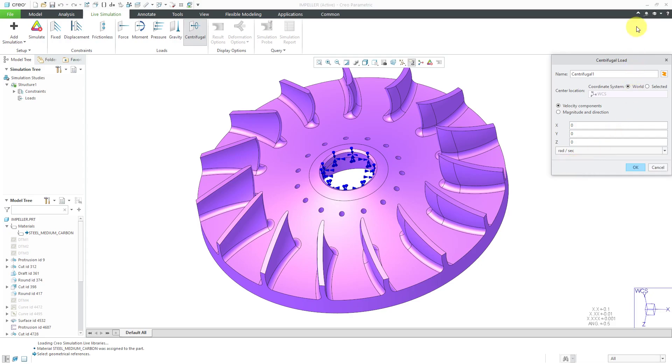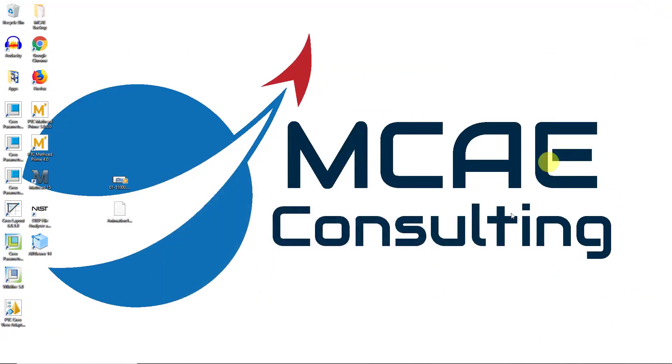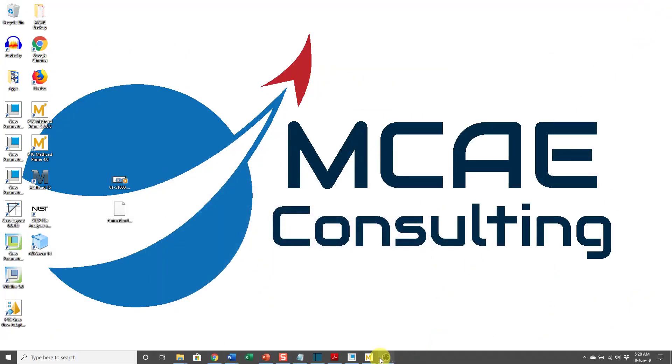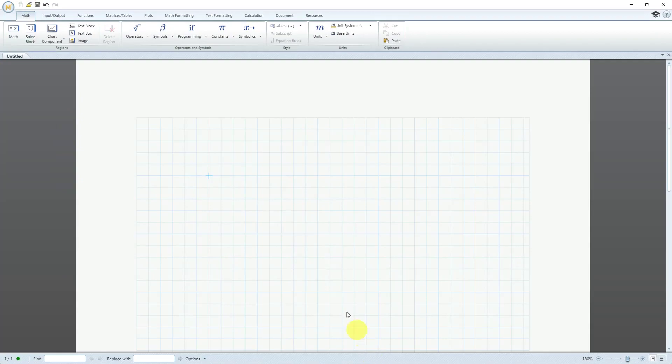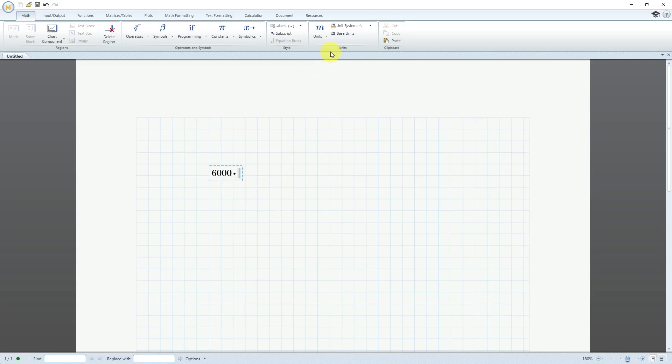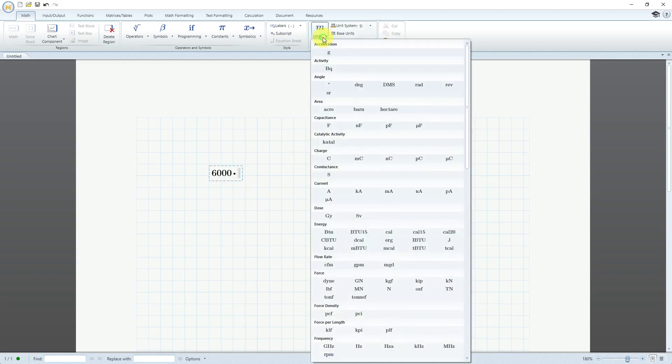One way that I can do that is by using some MathCAD for performing the analysis. Let me minimize and go over to MathCAD. You can download PTC MathCAD for free for the Express version.